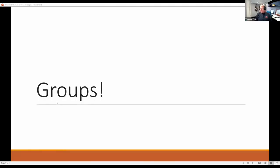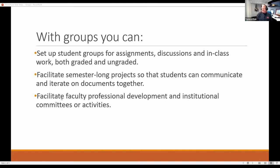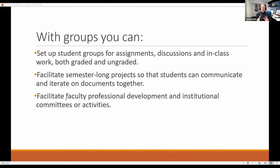So I'm talking about groups. Basically, if you're breaking everybody into groups, you can set up groups for assignments, discussions, and in-class work. It can be graded or ungraded. When you set up the group, after you've created it, you'll go in and create the assignment or discussion and assign those to the group — those will be separate from any other assignments students have. These groups can be set up semester-long or just for a week or two.